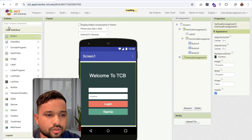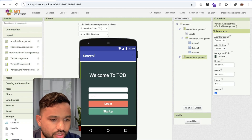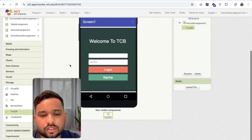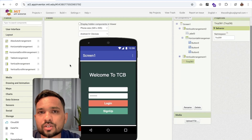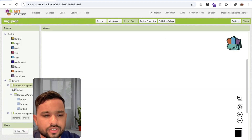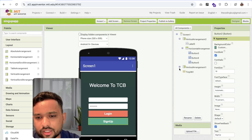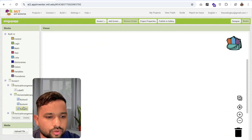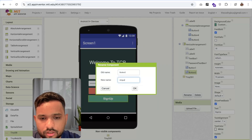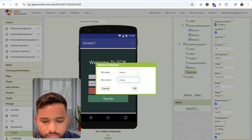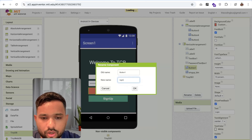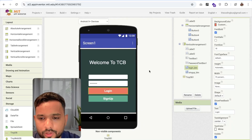Now we need to use the database. On the left side you will see the storage option. Click on storage and drag and drop the TinyDB. That is really useful when you create an offline app — it stores data in the mobile or app itself. Now go to the blocks section. You can rename all these buttons in the design view — button 2 is the sign up button, so rename it to 'signup_btn'. Another button is the login button, so rename it to 'login_btn'.